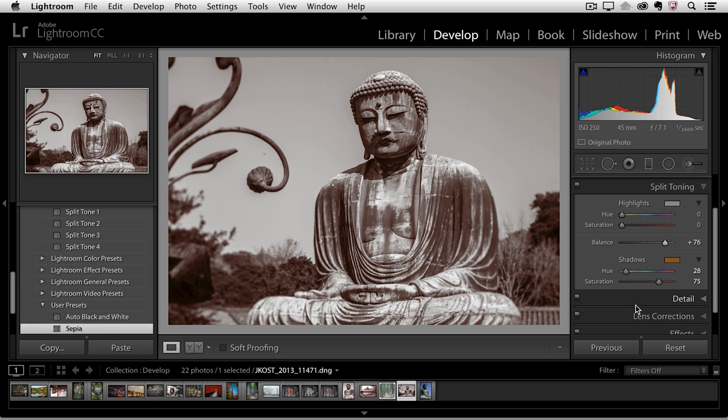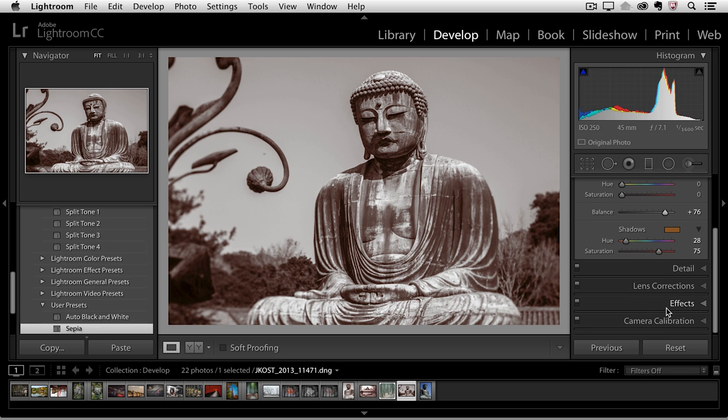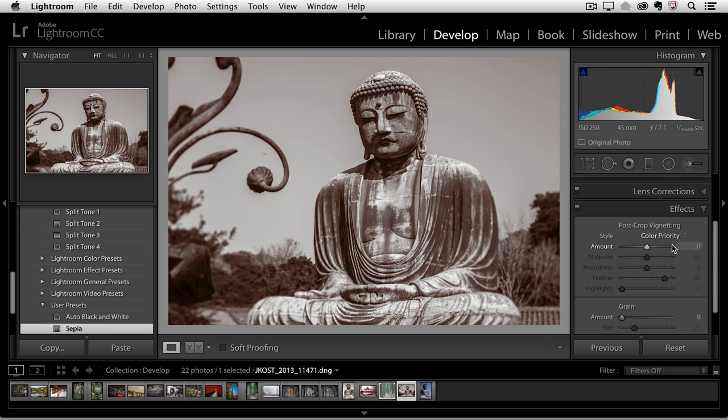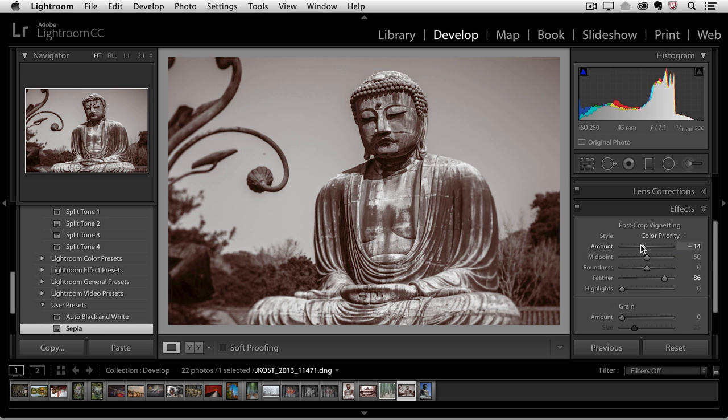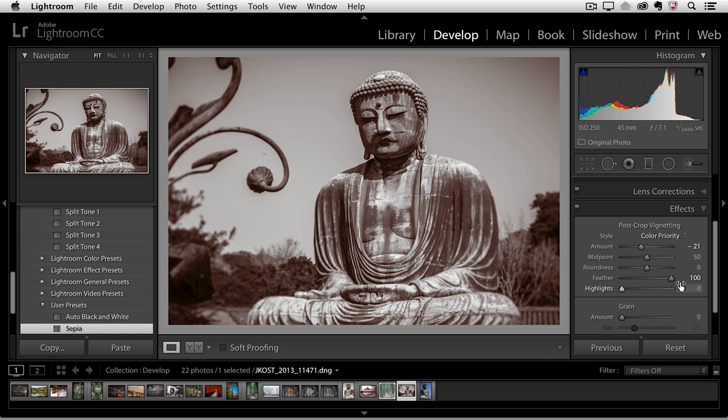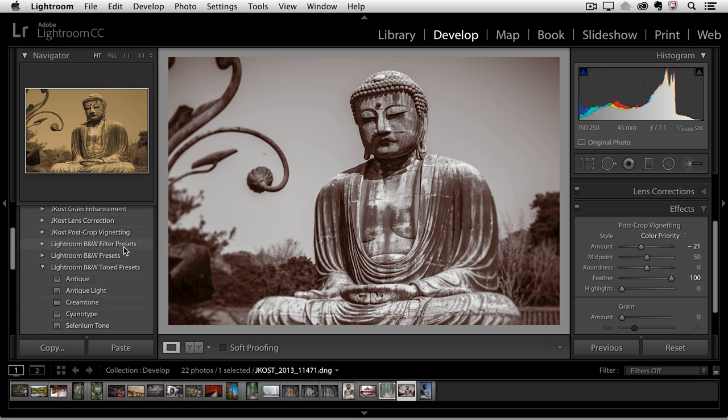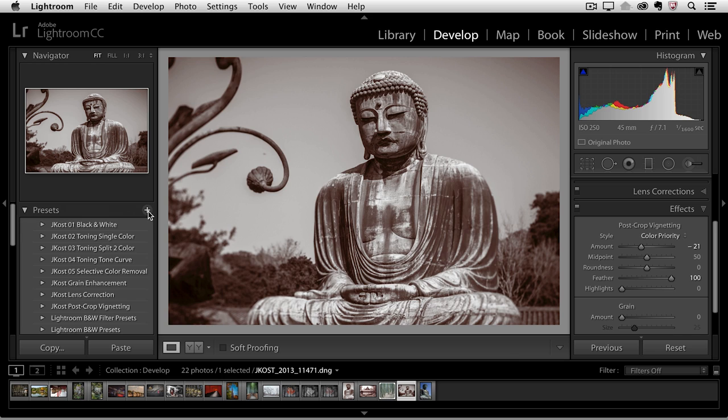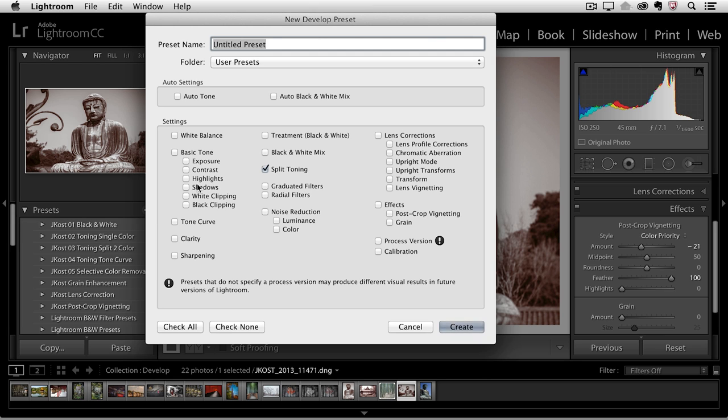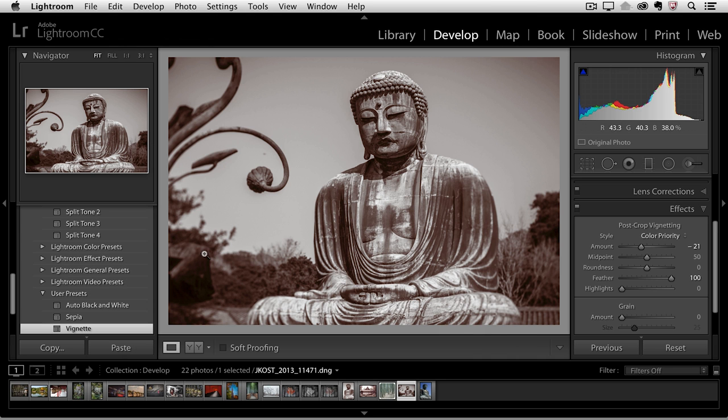Now I'll do one more thing. I'll go to effects and I'll just add a simple post crop vignette. I'll make it a little bit darker increasing my feather here and then scrolling back up and saving that as a vignette. I'll check none and then enable the post crop vignetting and click create.